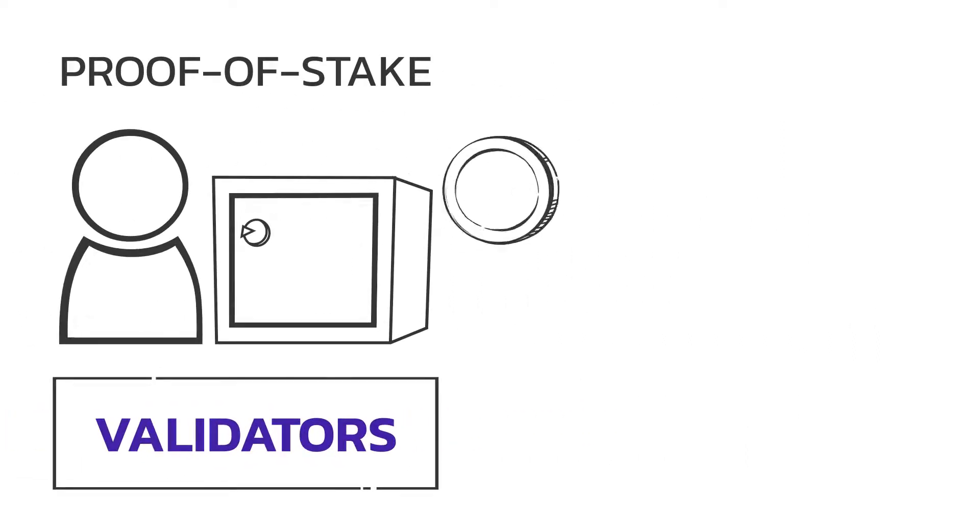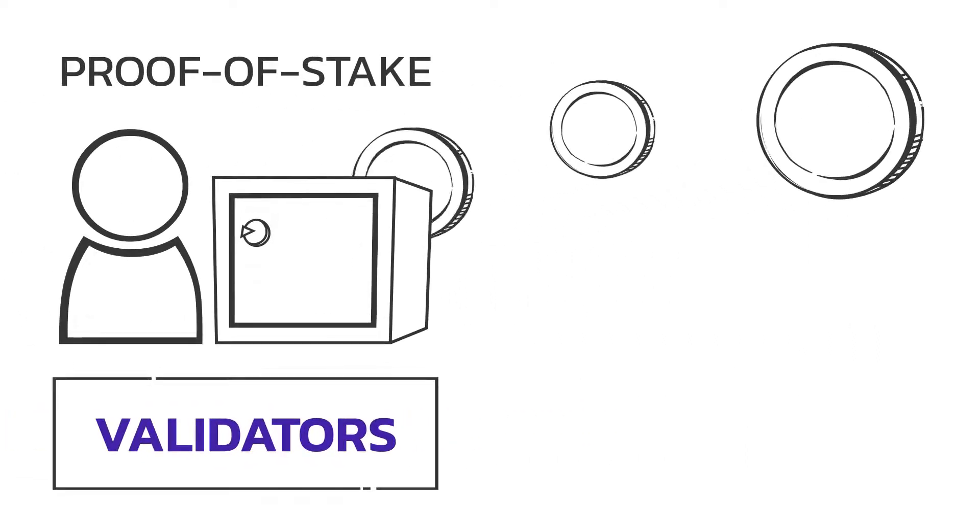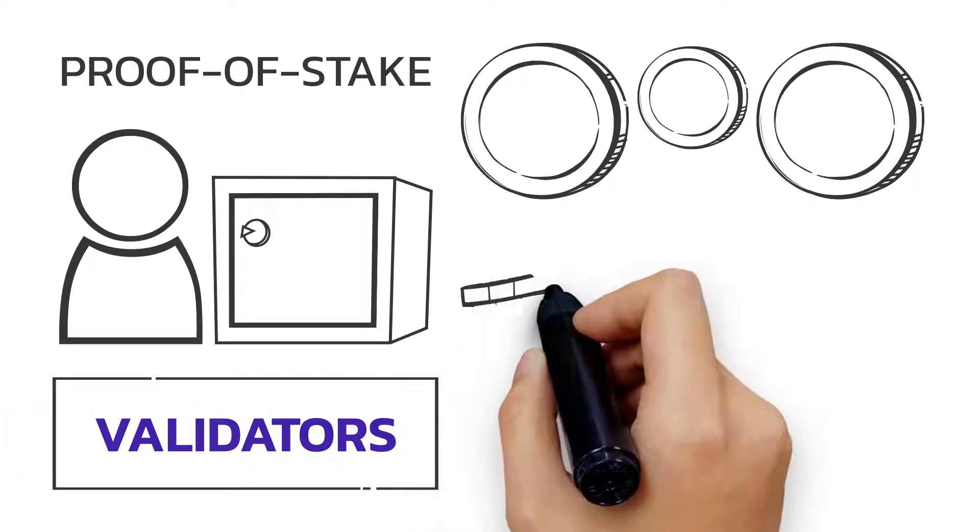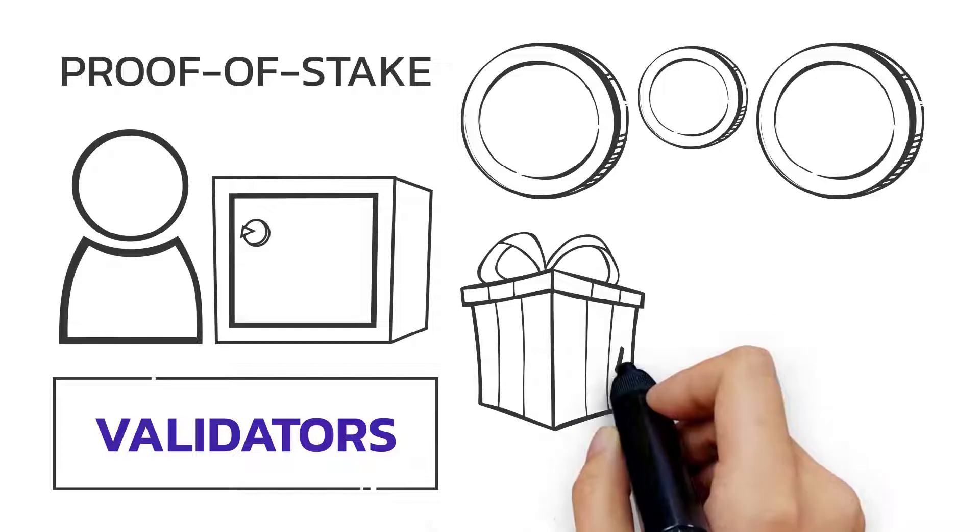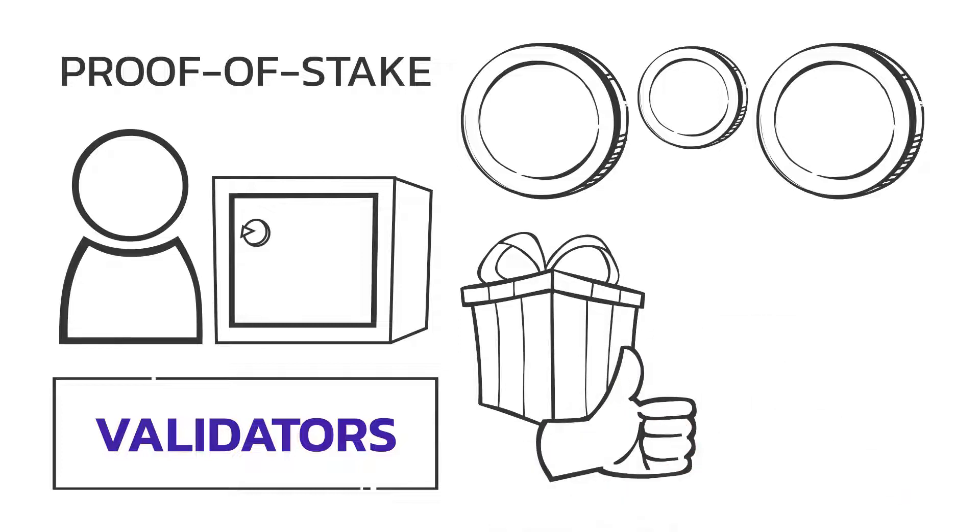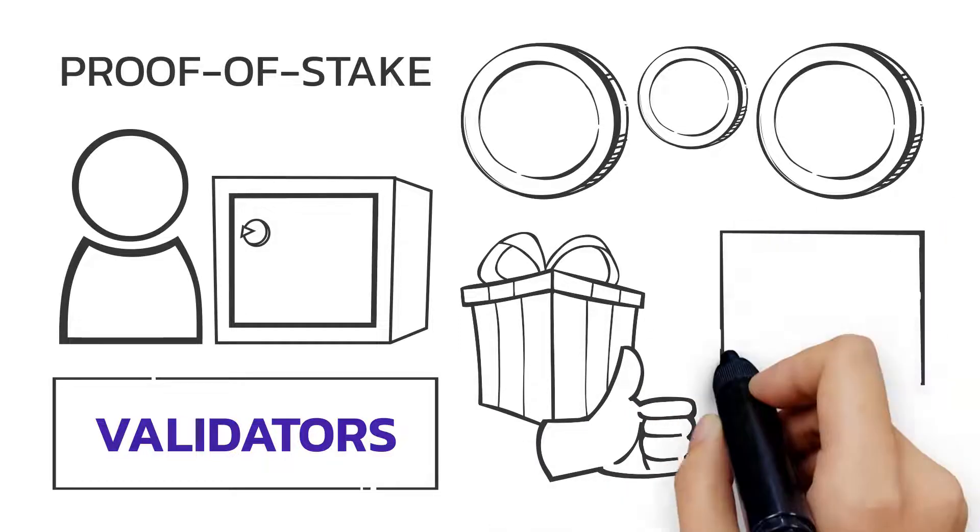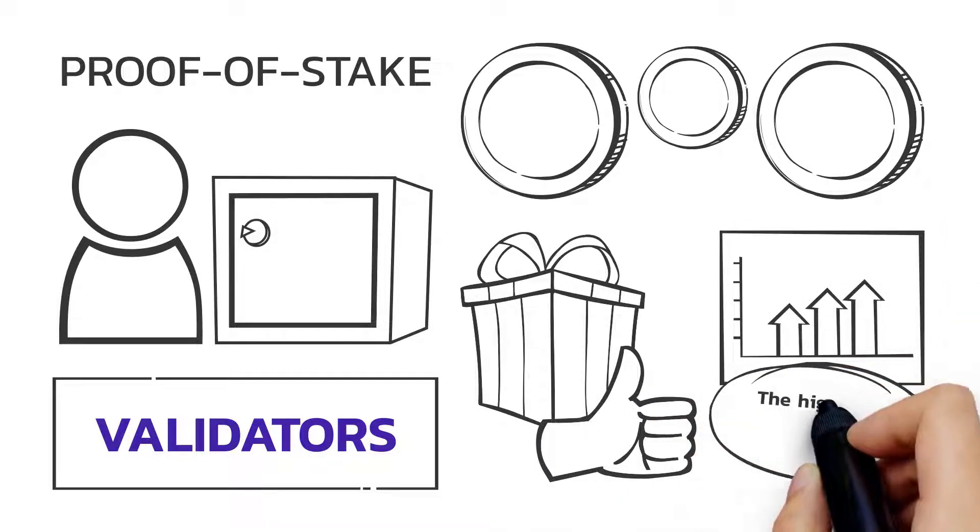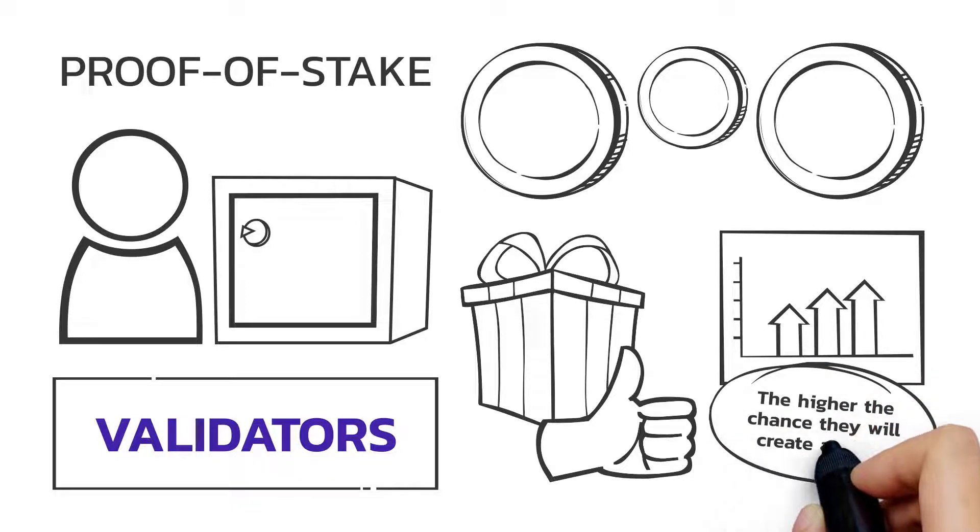Validators stake their own cryptocurrency and are assigned stake by delegates. This is an incentive to act properly. The more stake a validator controls, the higher the chance they will create a block.